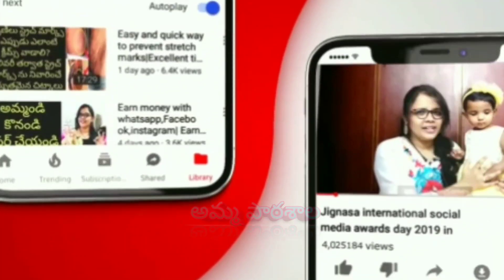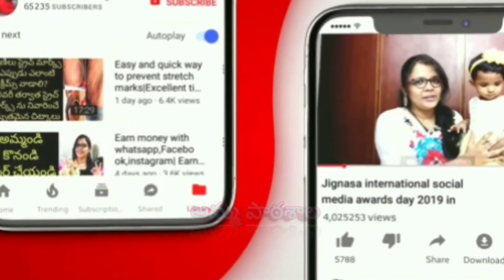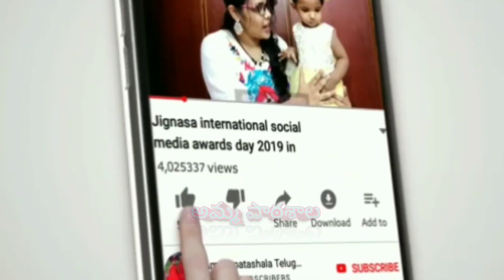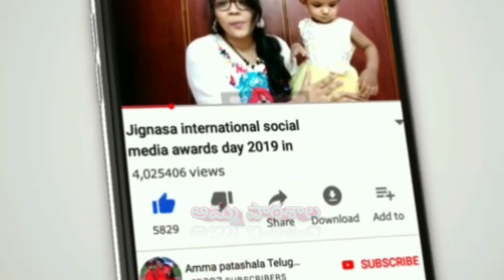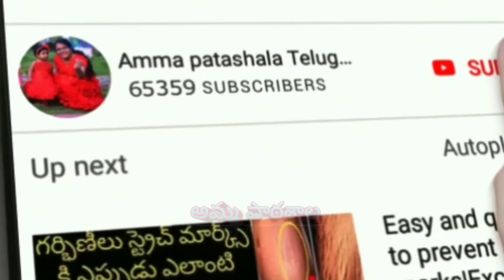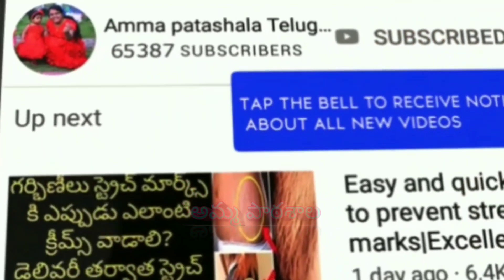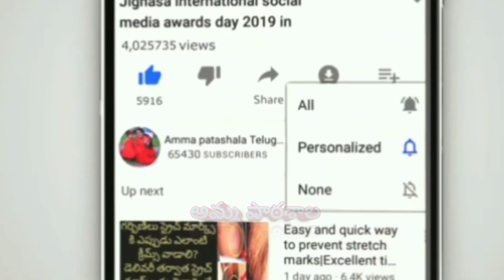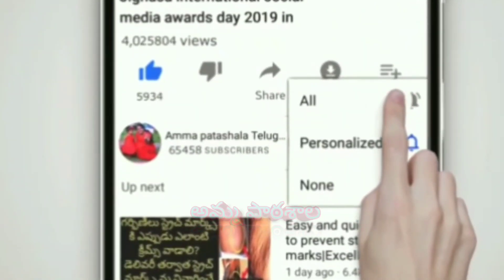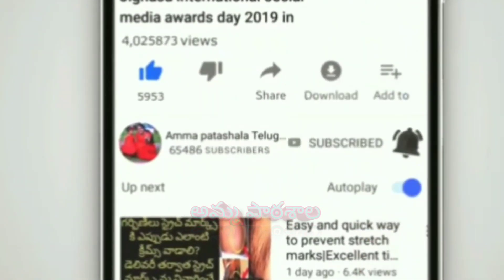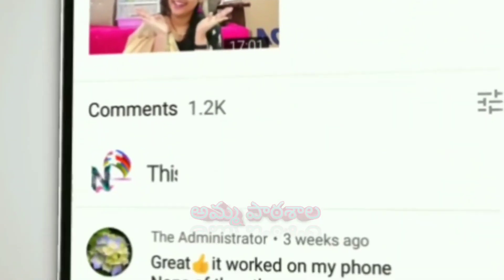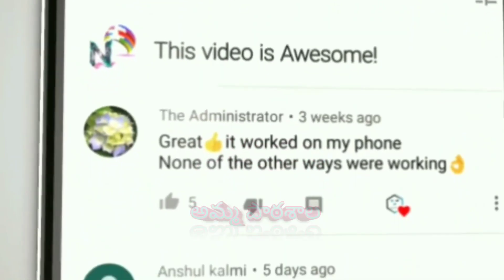If you are interested in participating in the giveaway, first click the red subscribe button. If you click on the subscribe button, you can select all options in the description box. This is the first rule.